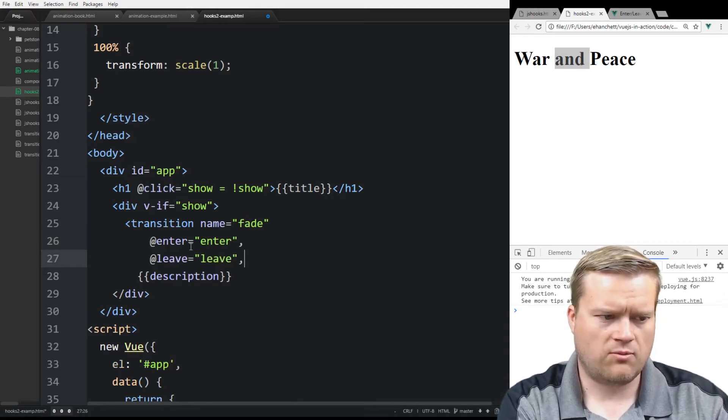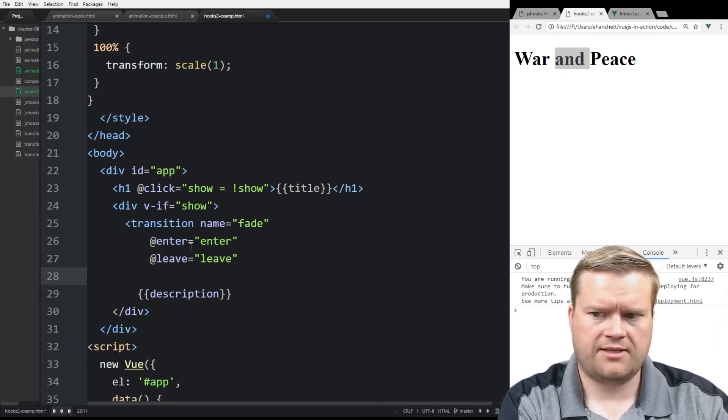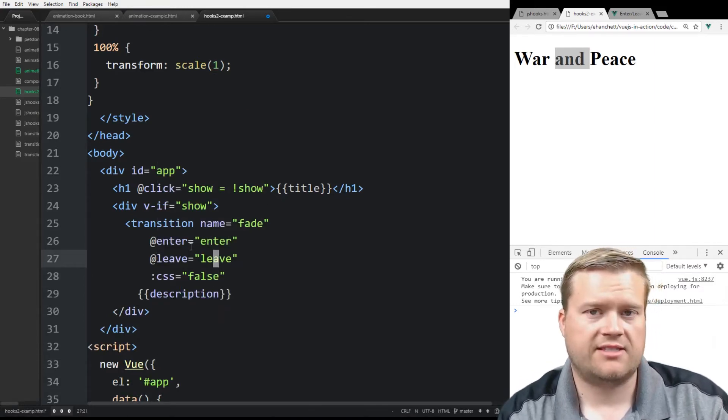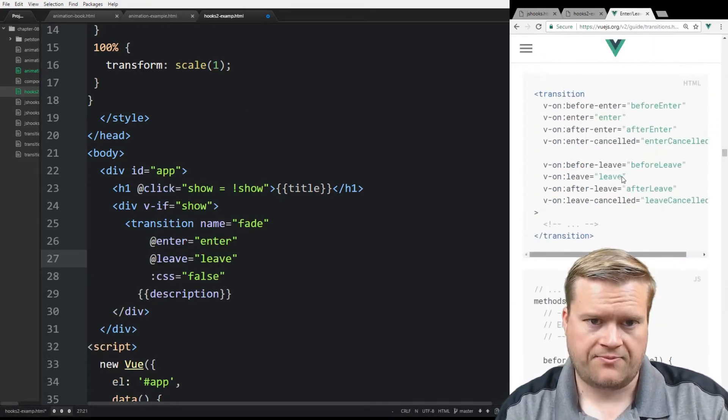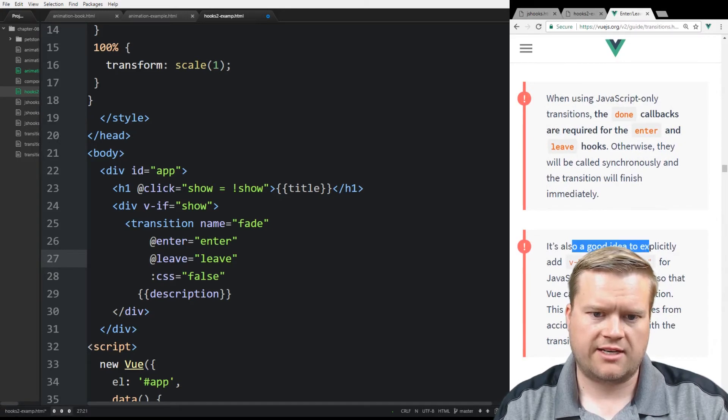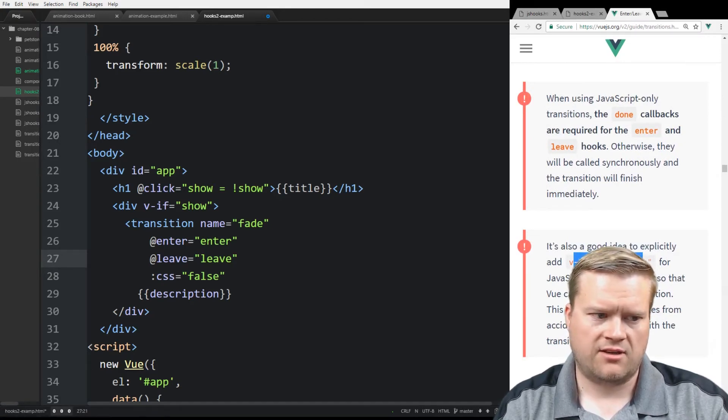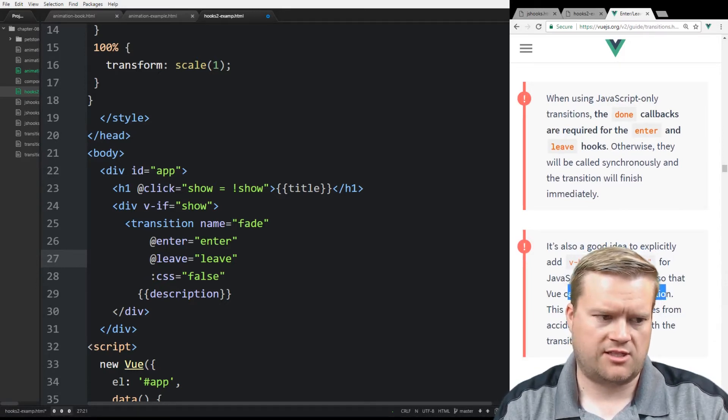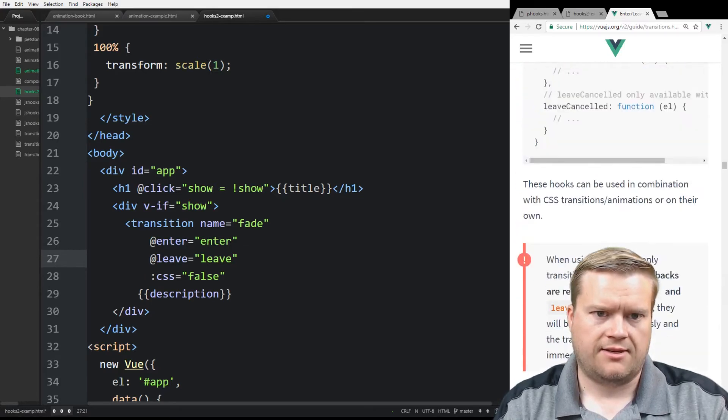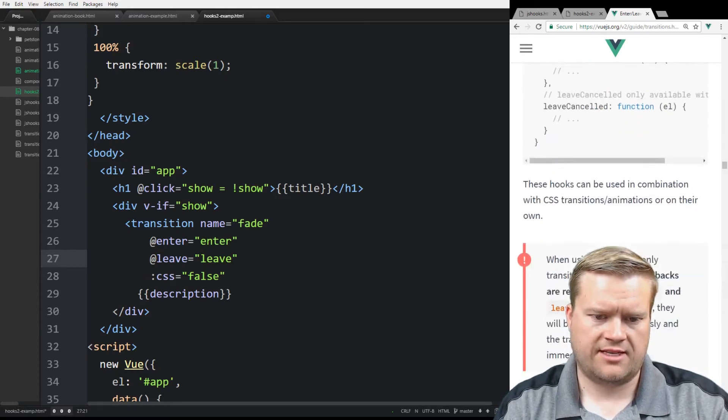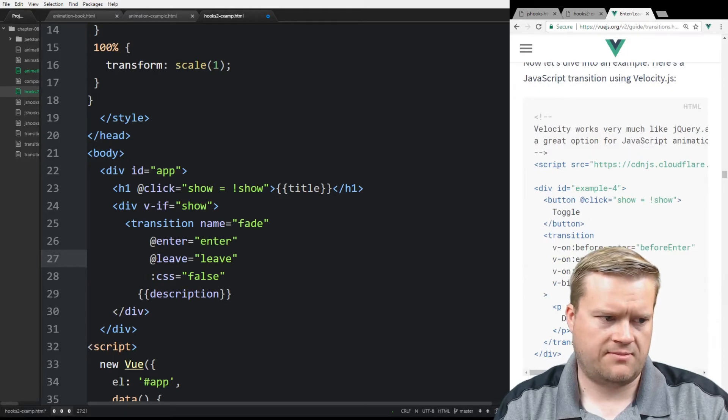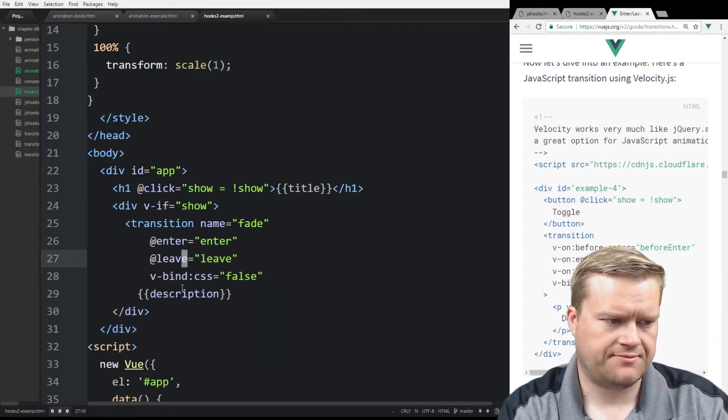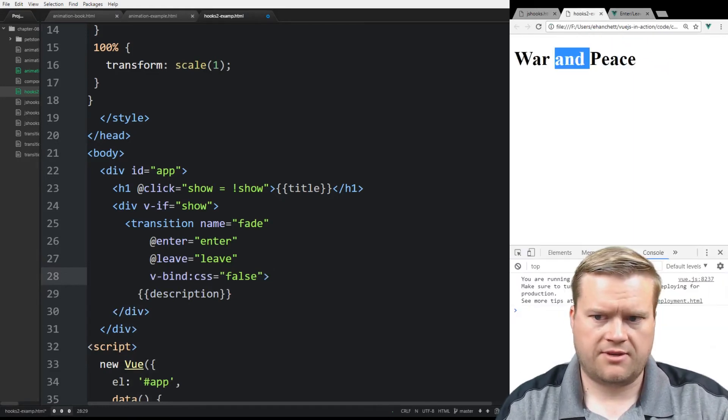And one thing, one more thing, actually we don't need commas here. One thing that I also recommend is that you put this CSS equals false. And what this says is, and I have it right here in the official documentation for JavaScript hooks. This is actually pretty good. It says, it's also a good idea to explicitly add V bind CSS false for JavaScript only transitions so that Vue can skip the CSS detection. So that's why we can have it at the end there. It's probably a good idea. You could see here examples of them doing it. So make sure I put in V bind CSS false.